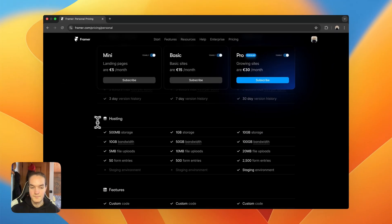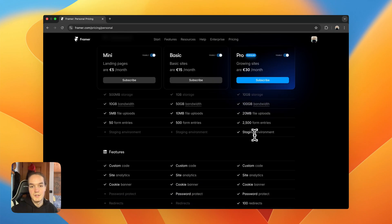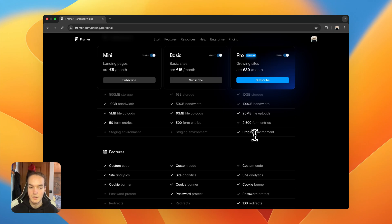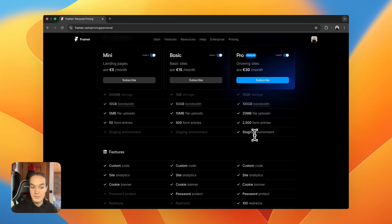The Pro plan also has uplifted hosting limits — 10 GB of storage and more bandwidth and file uploads. You also get the staging environment. The staging environment lets you publish your website to a staging domain provided by Framer, so you can see how your site looks before publishing to the actual domain. You can also use staging to revert to an old version — for example, if you publish an update that breaks something, you can revert to the previous version for visitors while you fix the issue in the background.